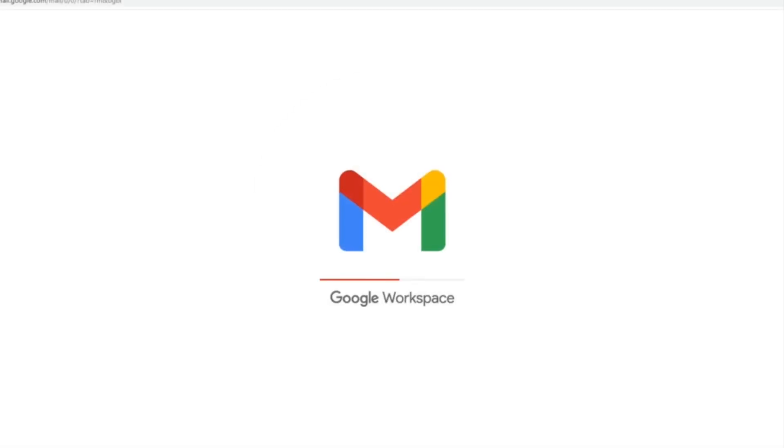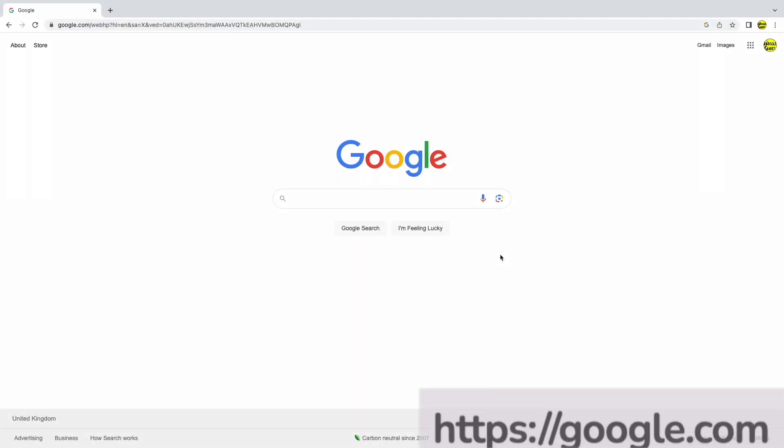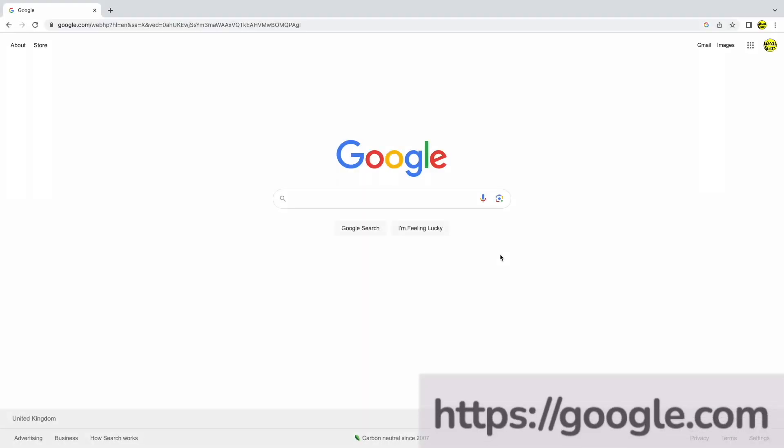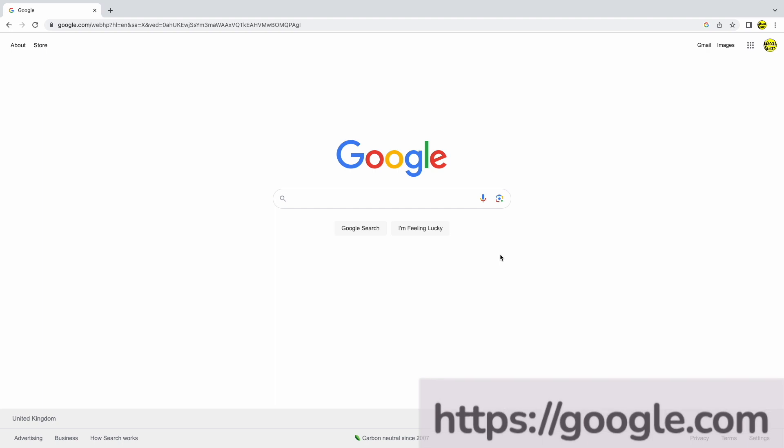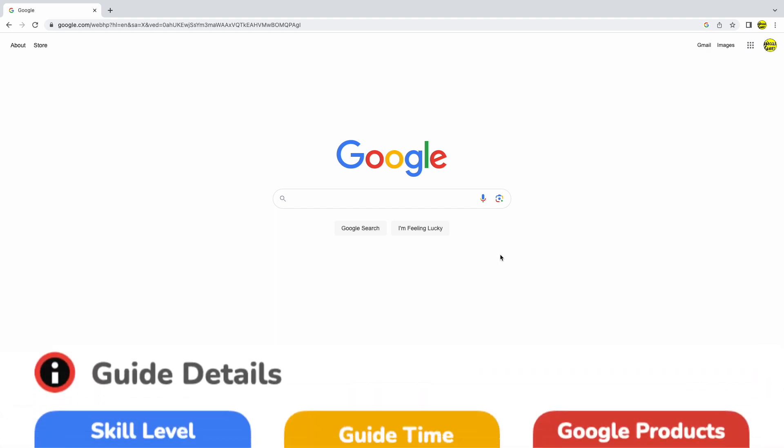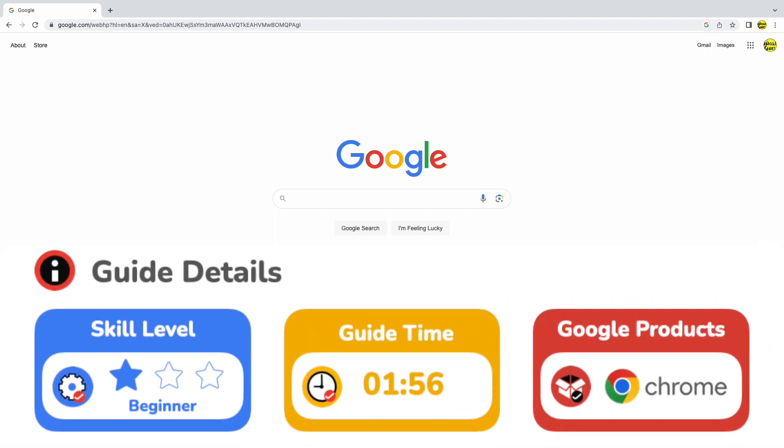I'm logged into Google and I'm in the Google search page. When you first download the Google Chrome browser, it isn't automatically set up as your default browser.